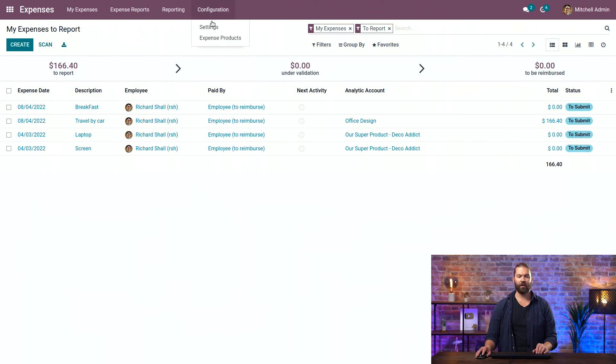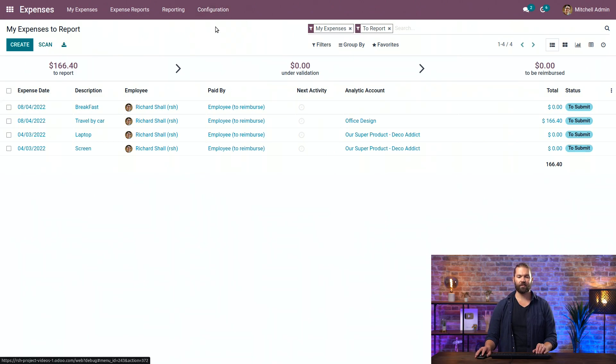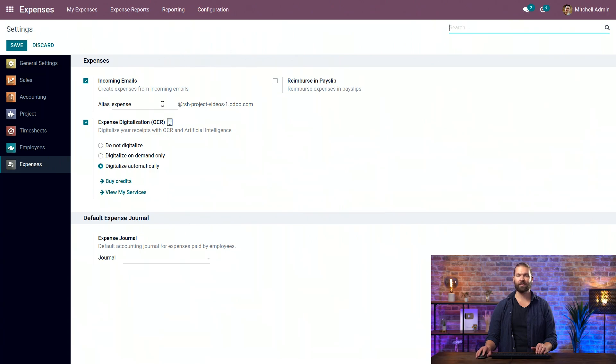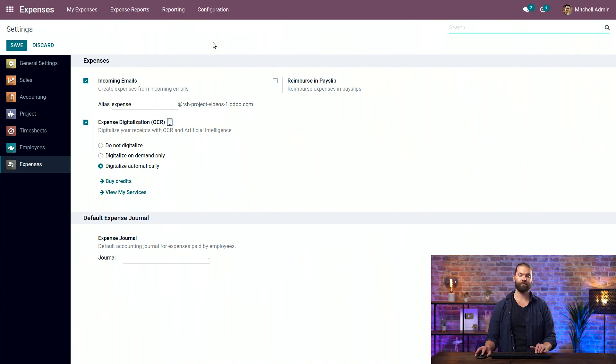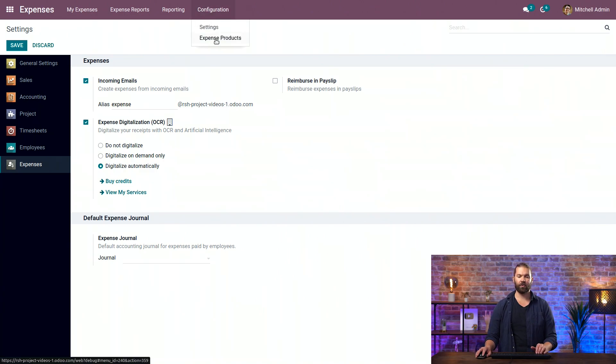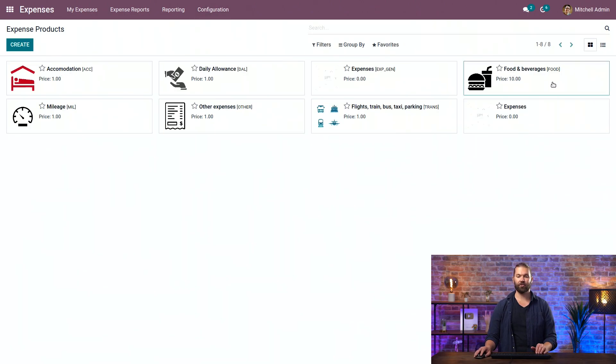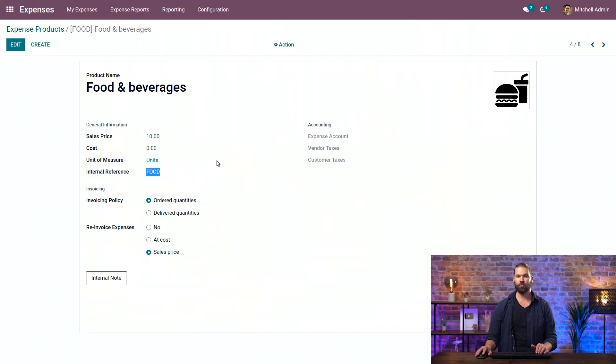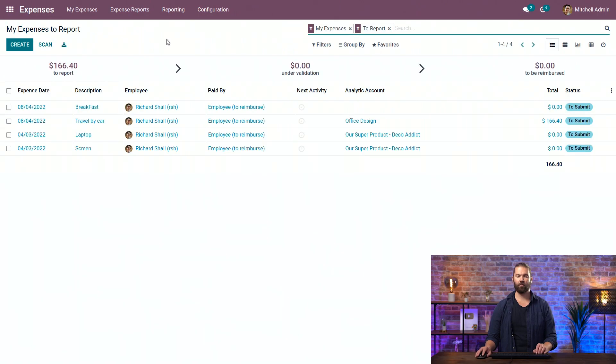Now, under configuration settings, we can see that we can set up an inbox, an email alias that we have to send an email to that will then create the expense. Now, in this instance, we want to work on our food and beverage, where what we really care about is the internal reference, which will be used by the email to tag this product. Well, now that we have that ready to go, let's go see how to email that in.